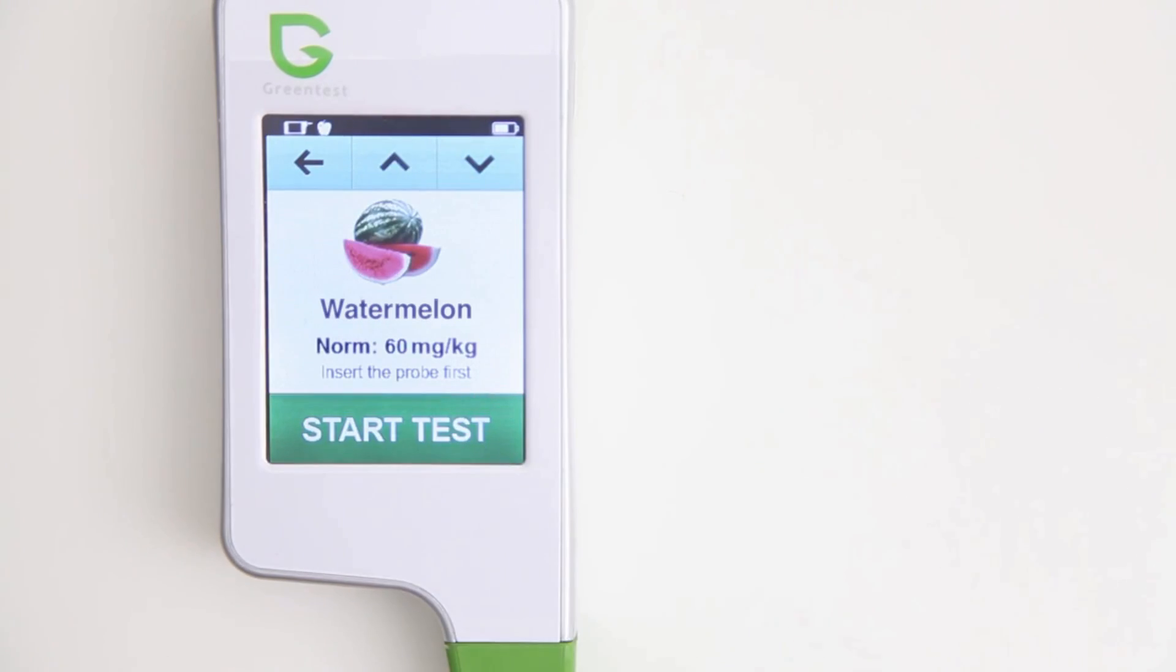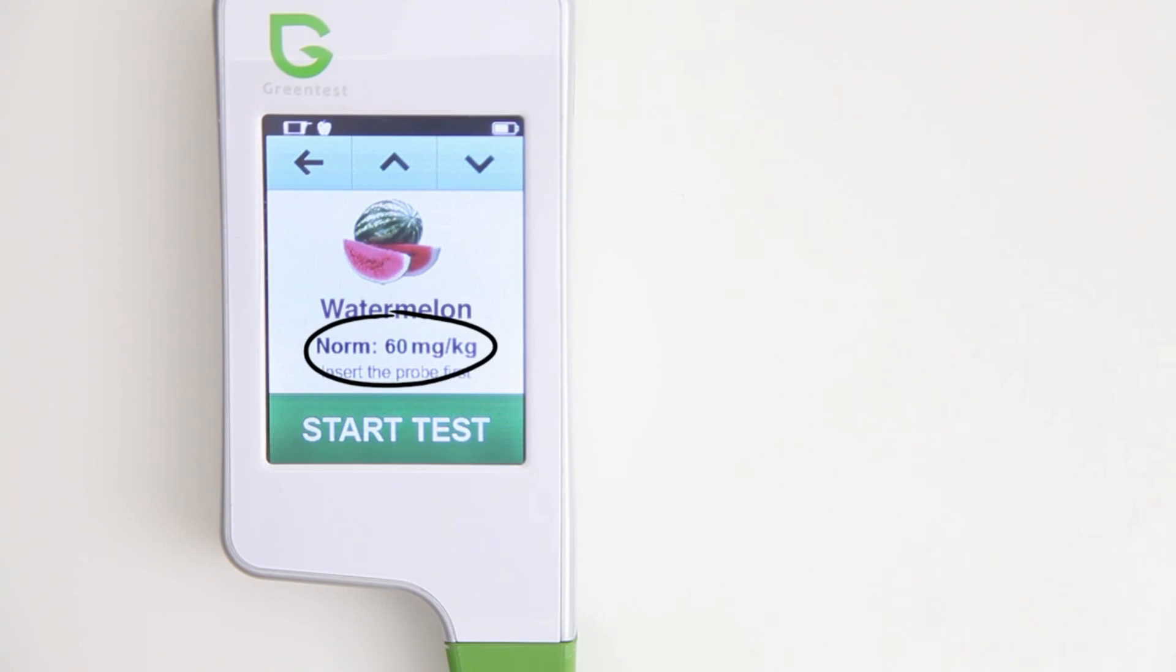Let's say this melon. Green test automatically shows you the normal level of nitrates that the melon should contain.